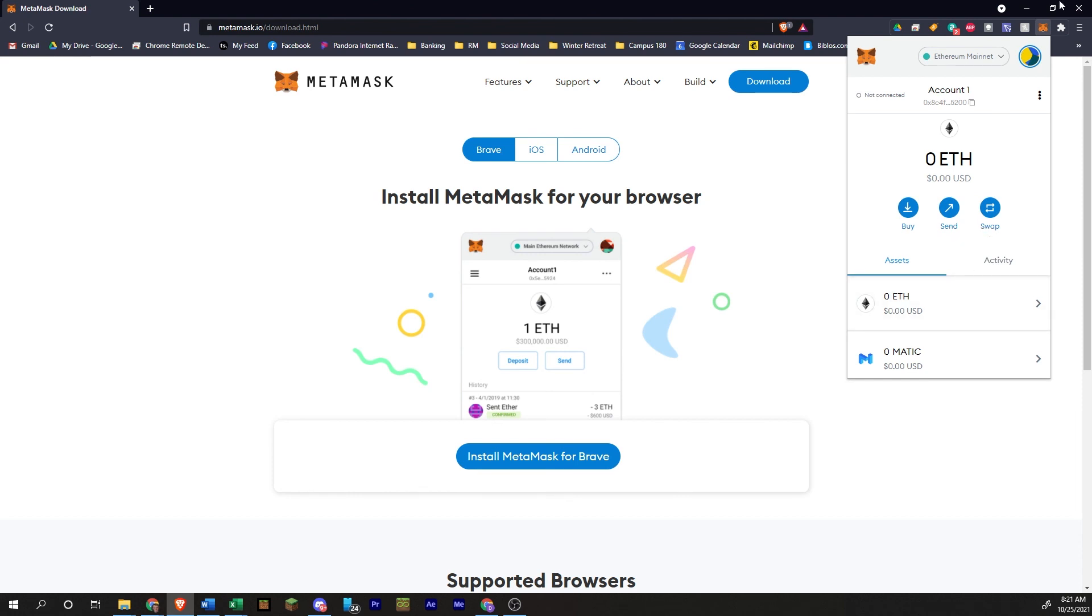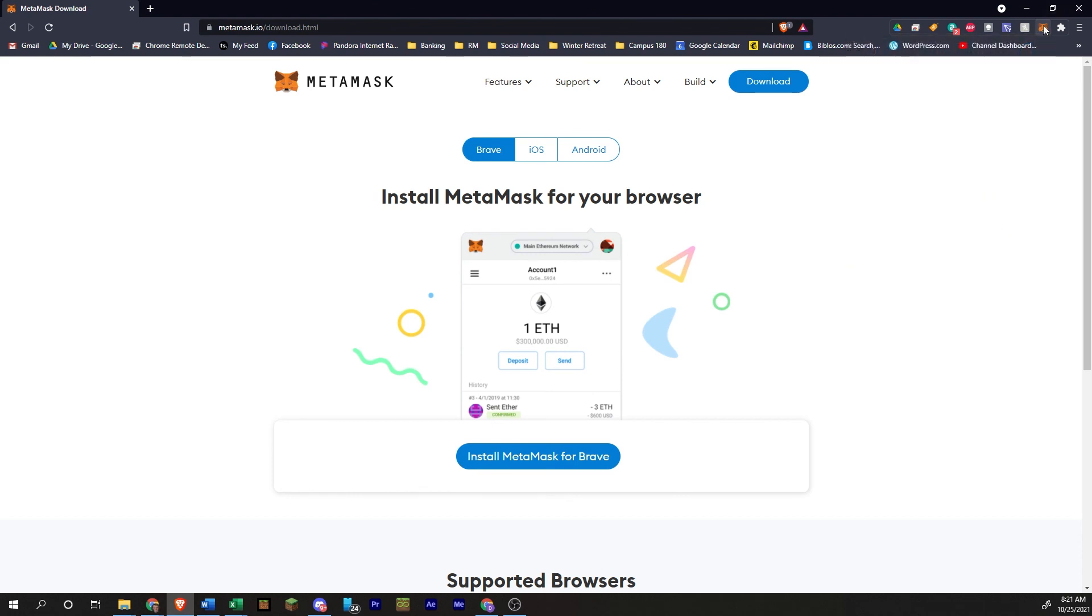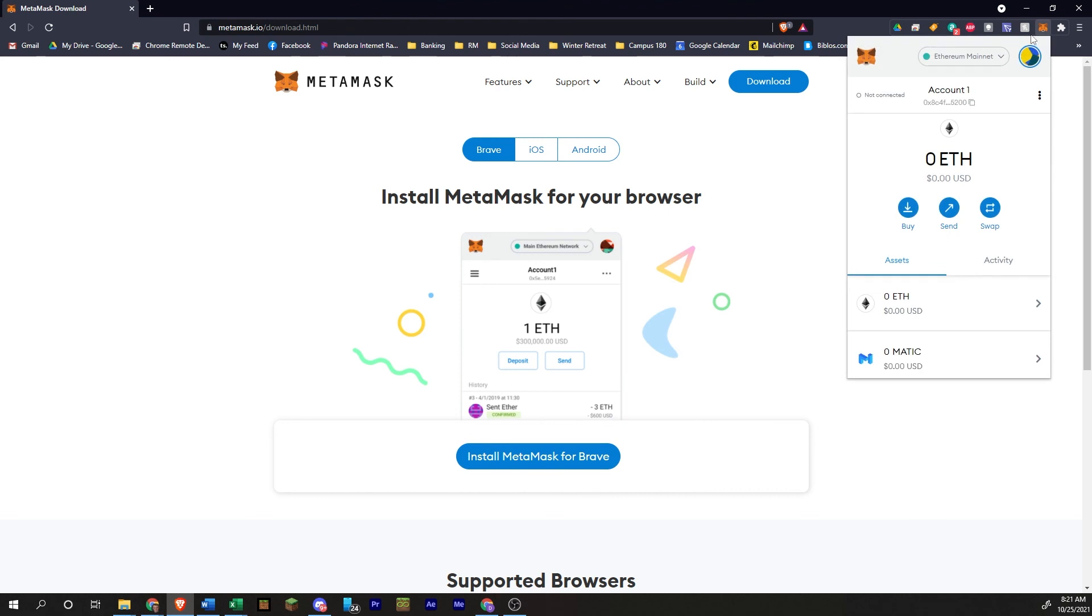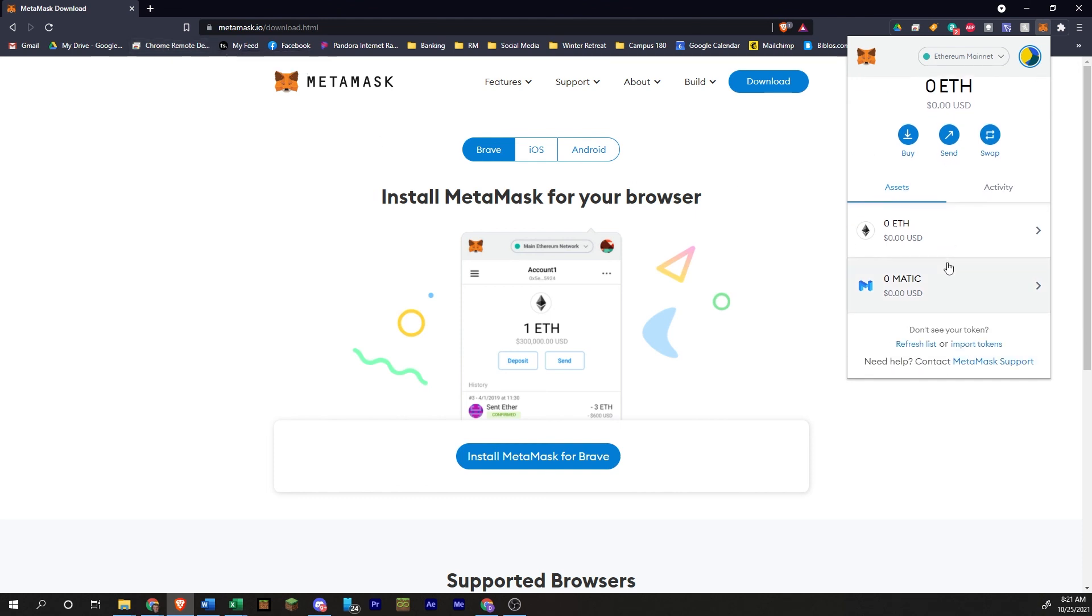But once you put in your password, it'll just automatically open up your wallet. So anytime you're on an exchange like Uniswap or something like that, you can interact with your wallet from the extension.